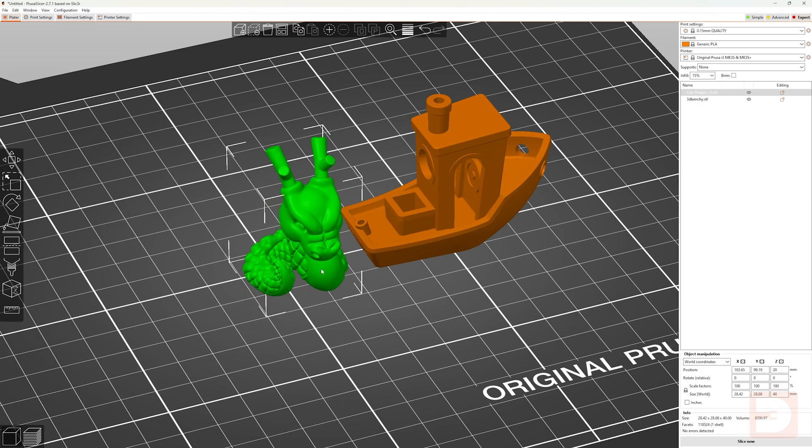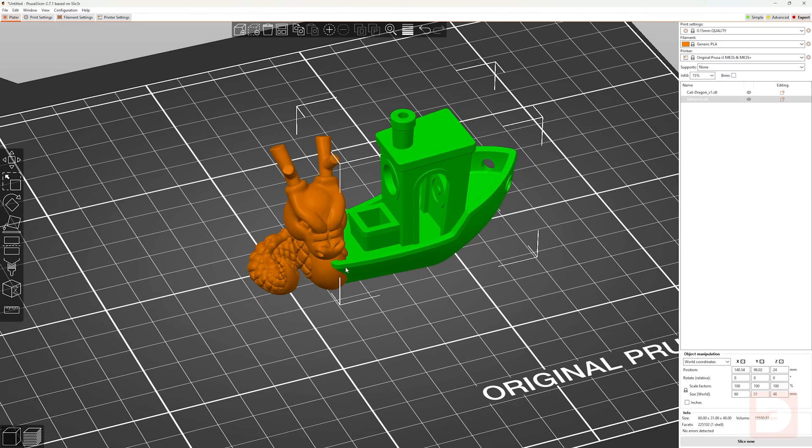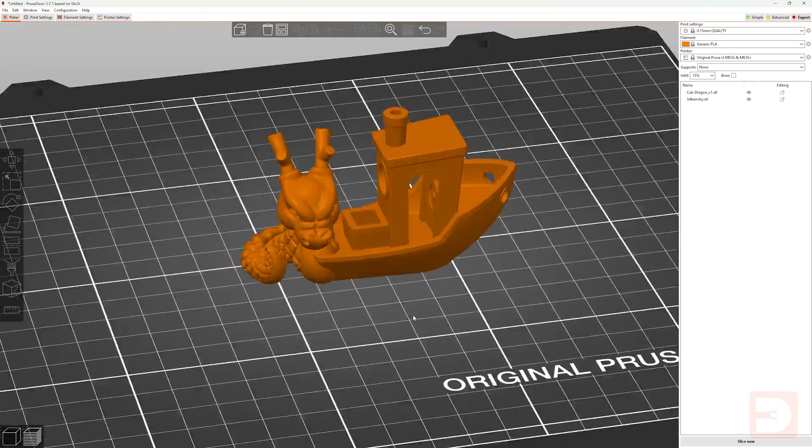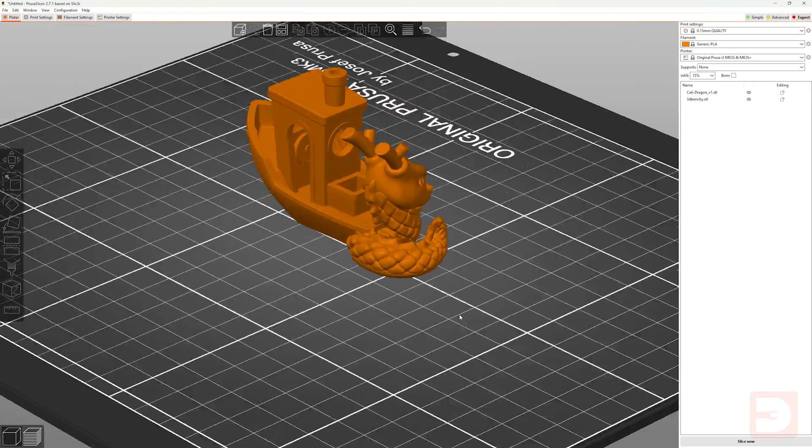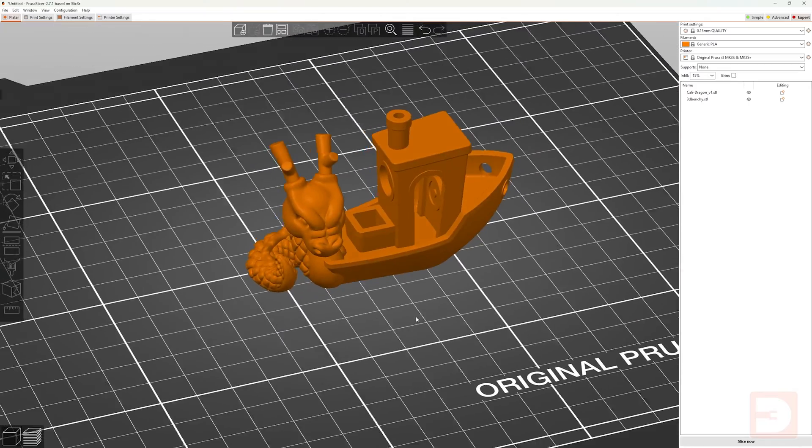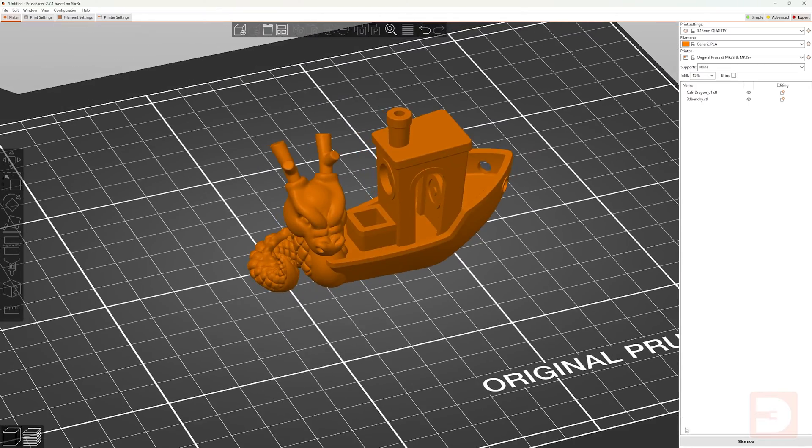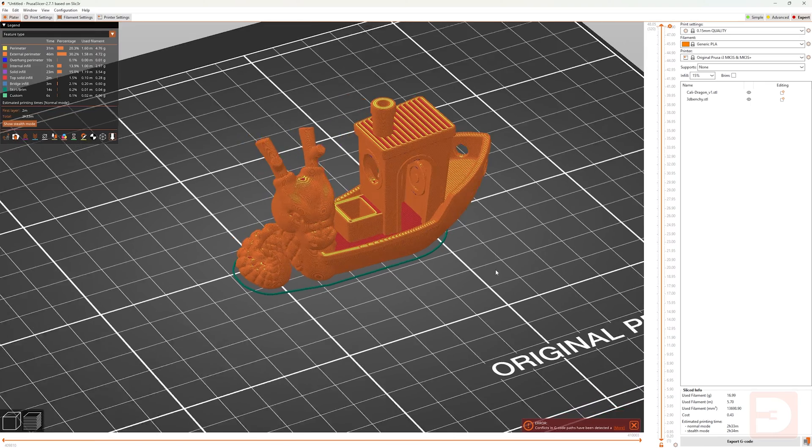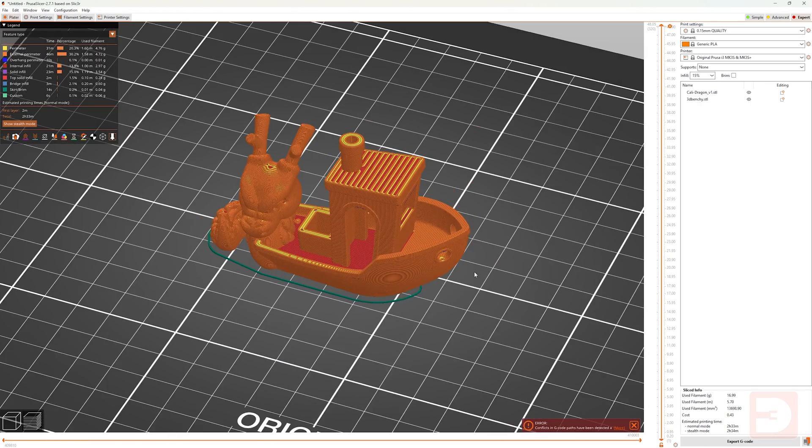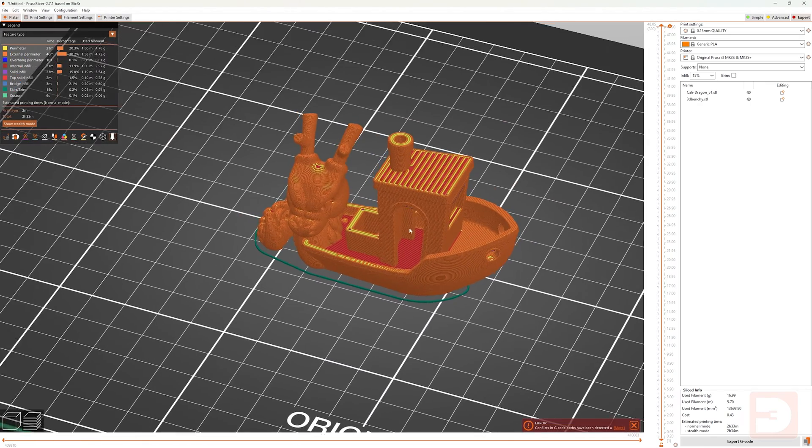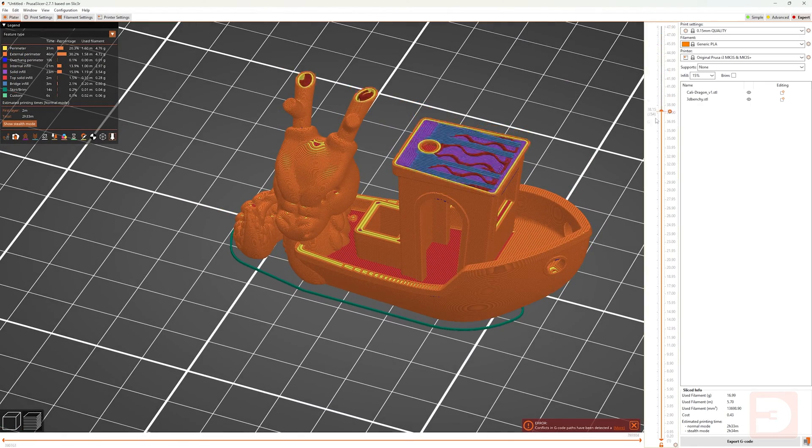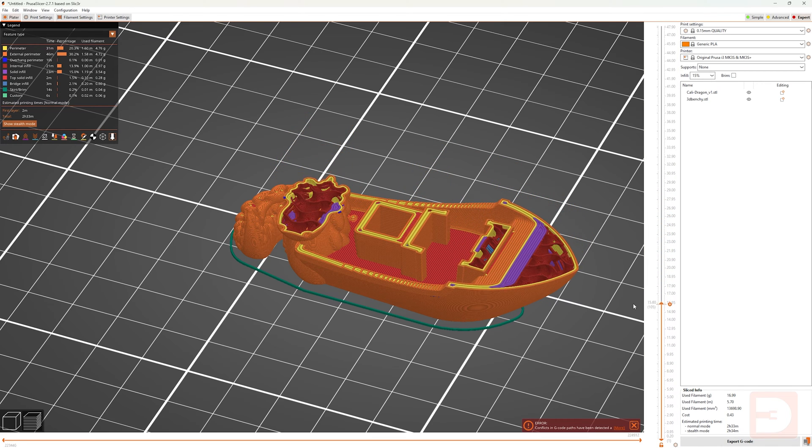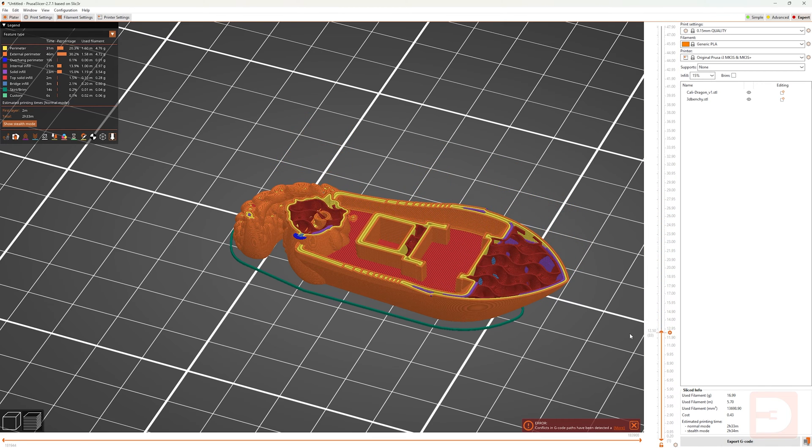In PrusaSlicer, if you have two or more items on your print bed which are positioned so they're overlapping each other, if you then slice that bed, you're going to get an error in the bottom right hand side of the screen telling you you have conflicts in the g-code paths. What that means is that as this is being printed, it would be telling the printer to print in the same places twice.